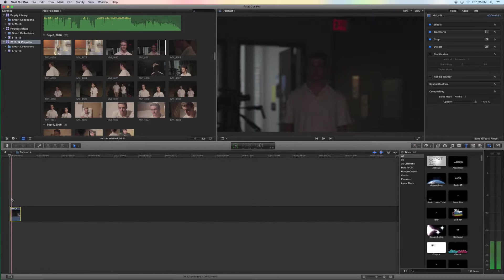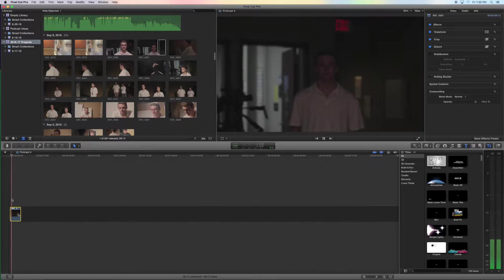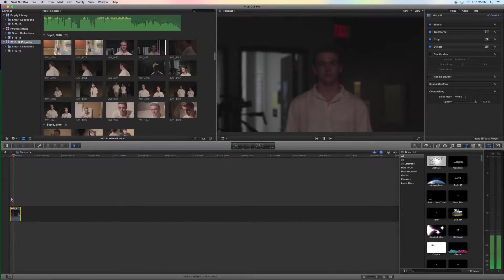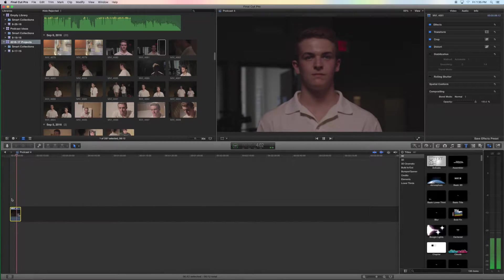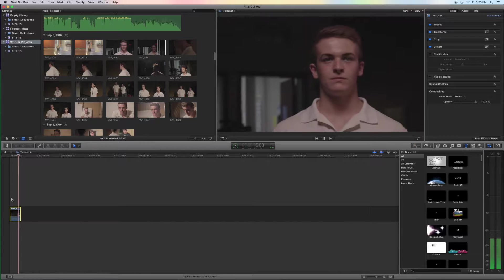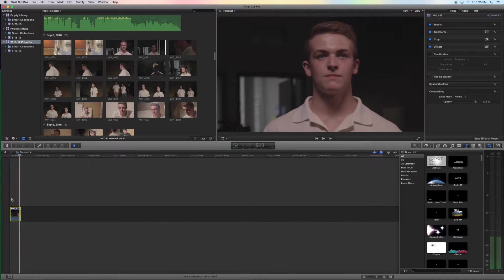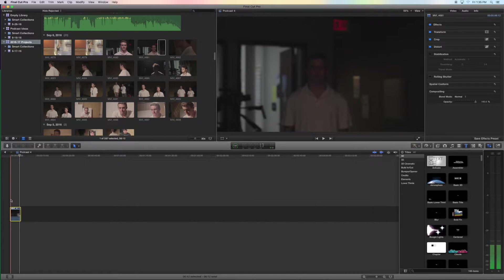So right here we have this clip of me and I'm walking into the light, but with the way we shot it you can sort of still see me even before I'm actually in the light.